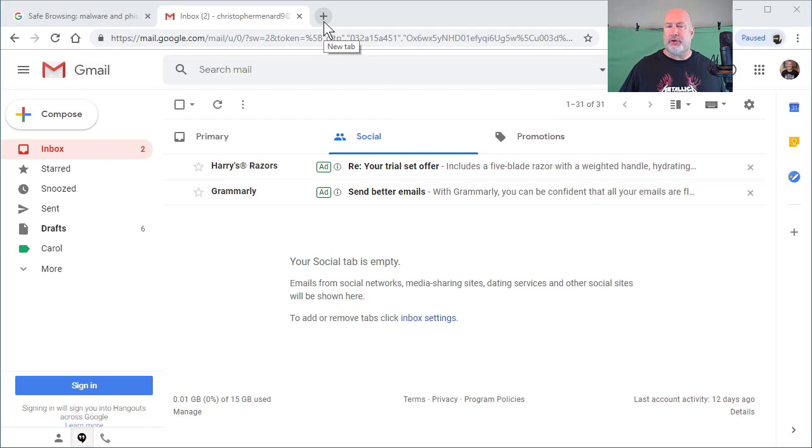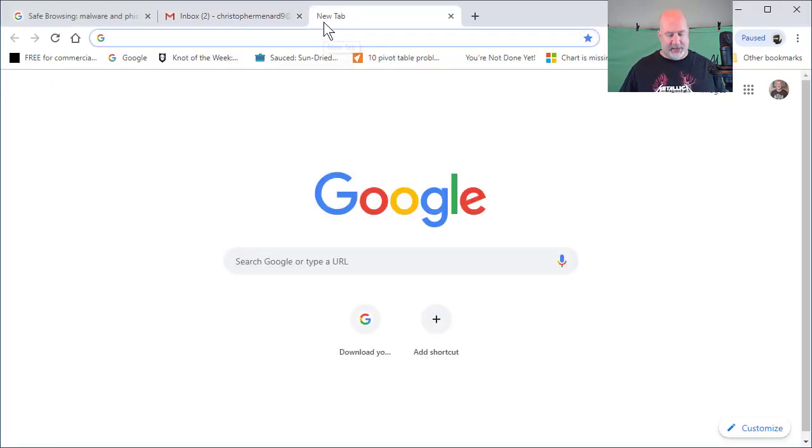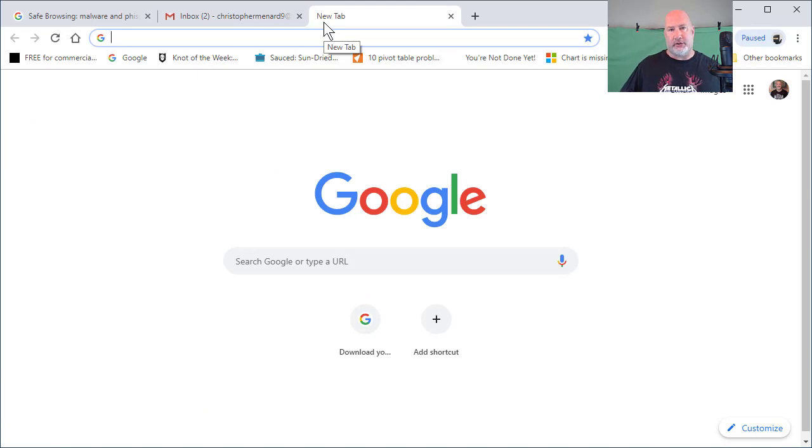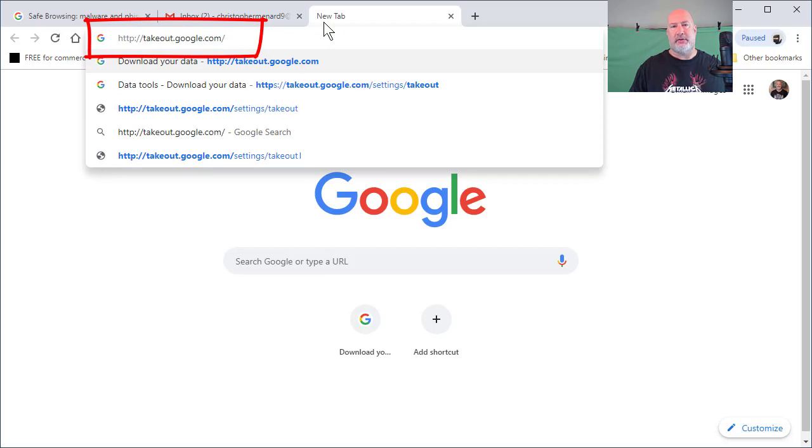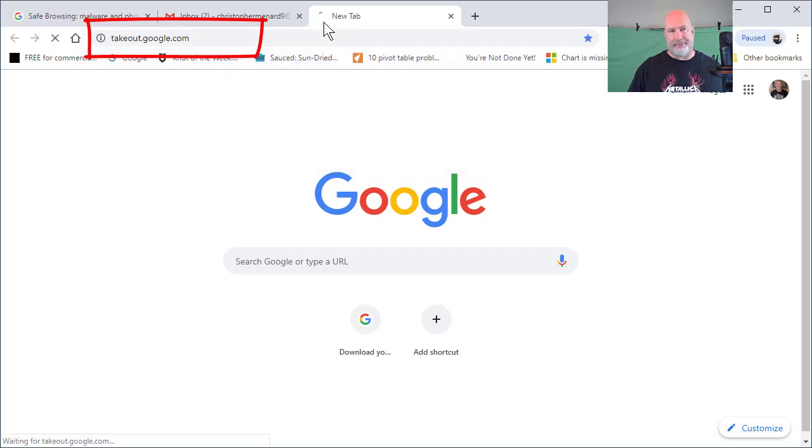You don't have to do it, but I recommend Google Chrome. If you're in another browser, that's okay. Go ahead and sign into your Google account. You want to go to the URL takeout.google.com.